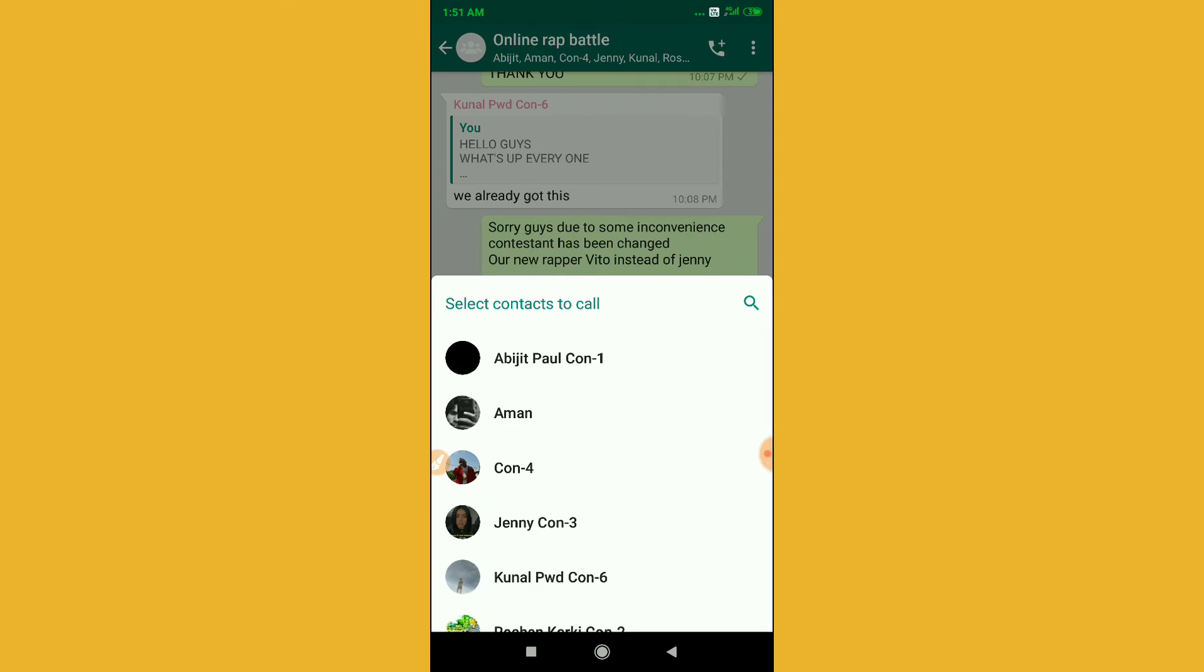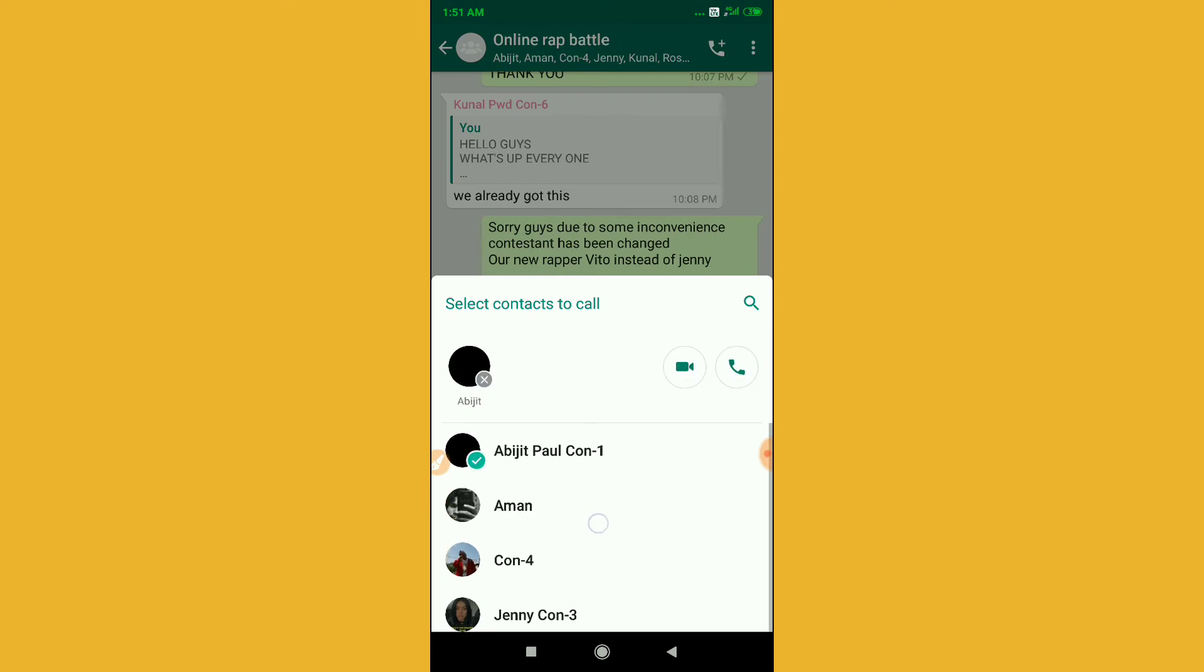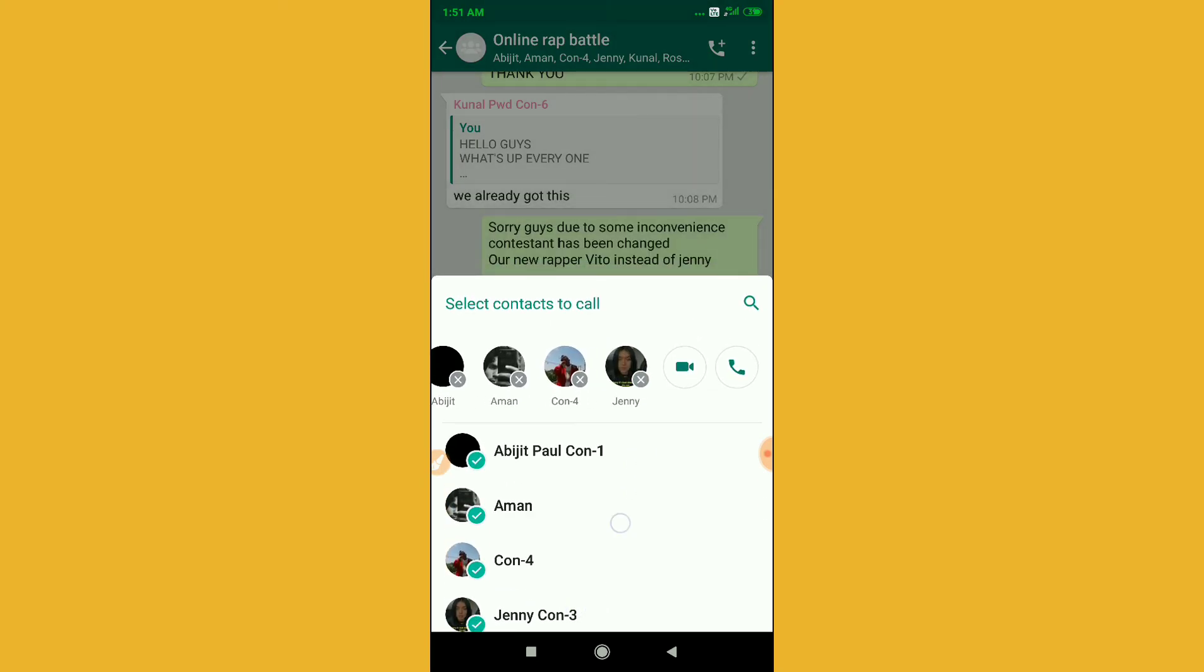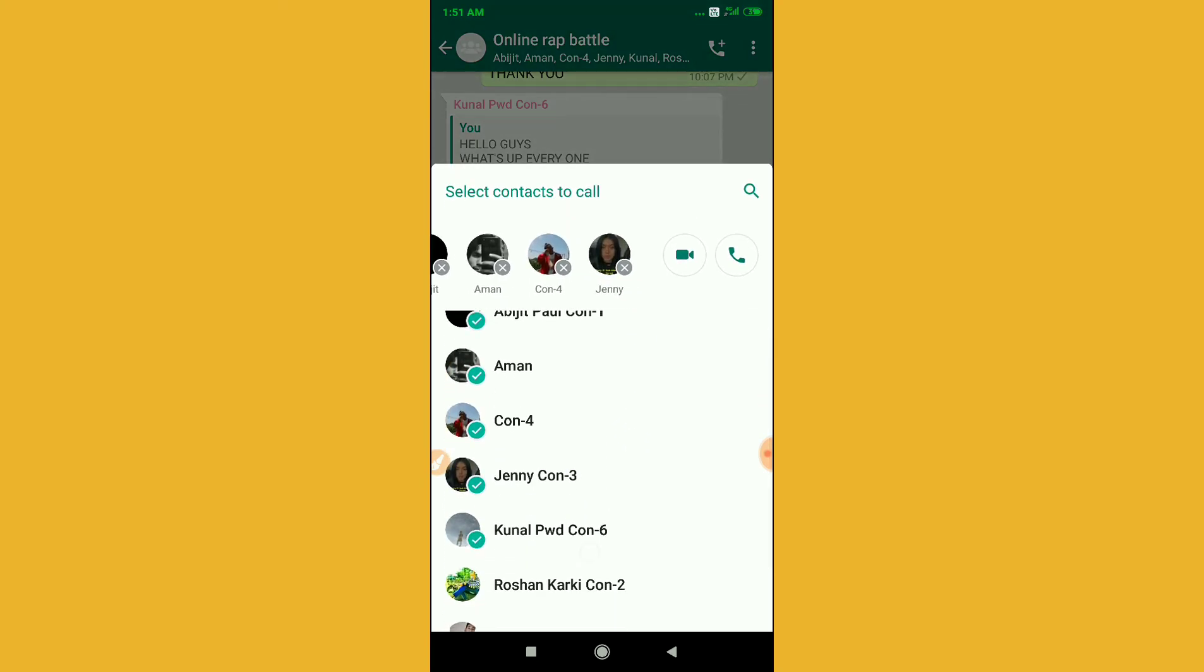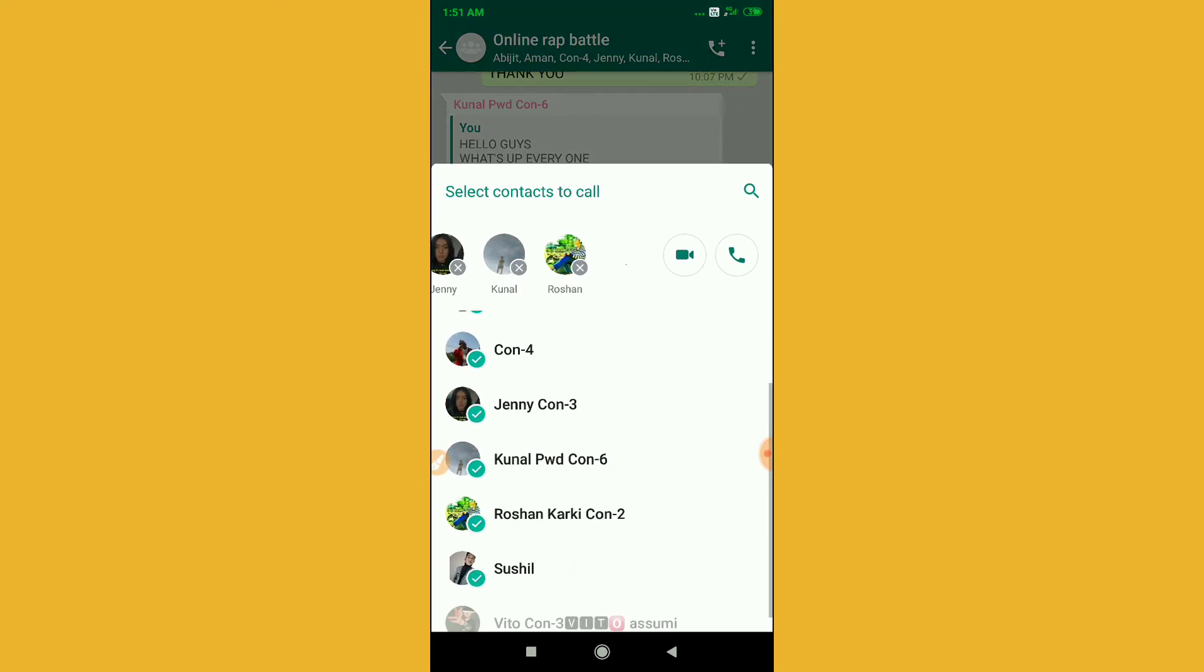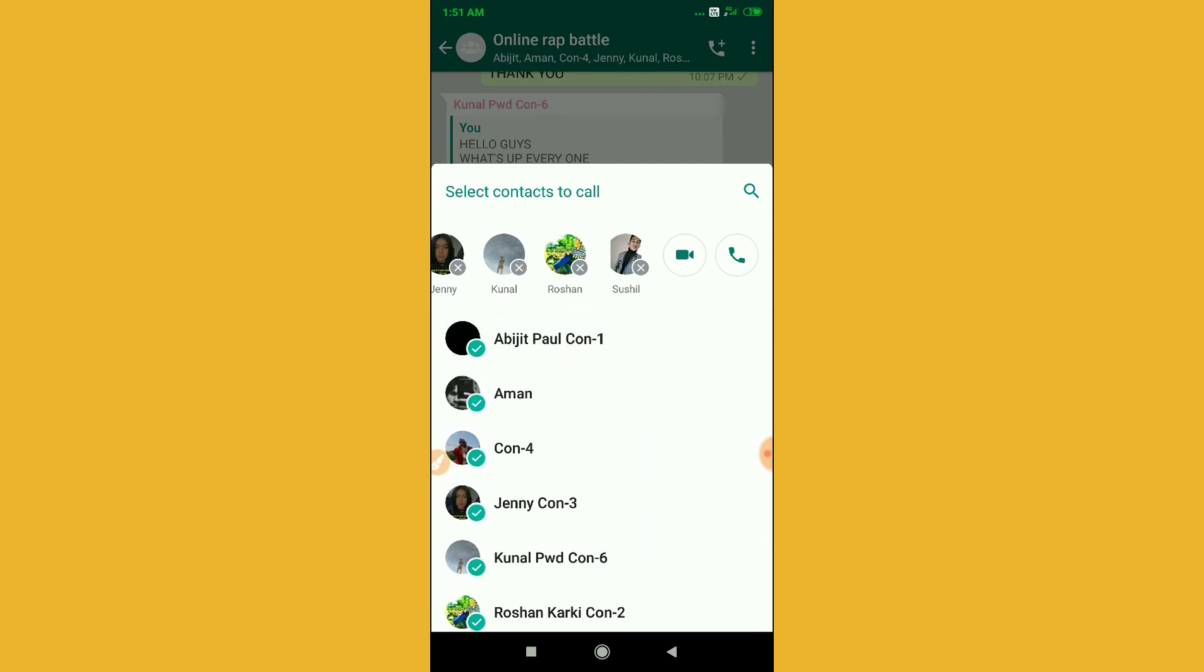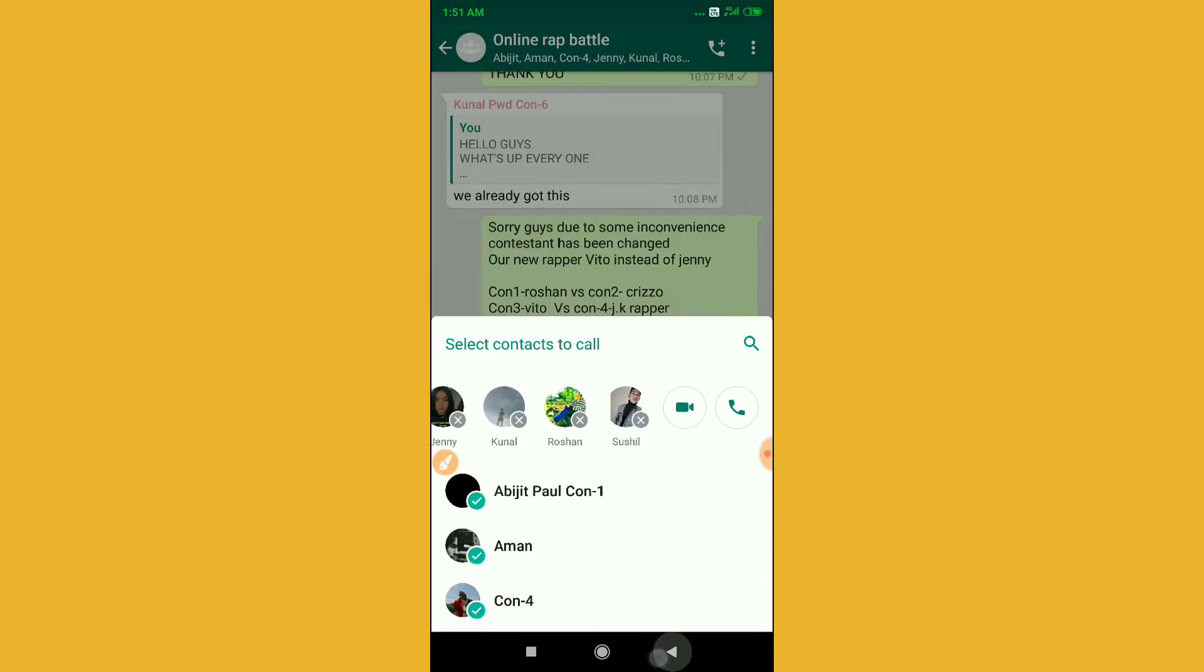You can see here, just select people: one, two, three, four, five, six, seven - seven people, and including you, eight. Then you have to click on this option, the video option. And this is how you can get the 8-people supported video calling system on WhatsApp.